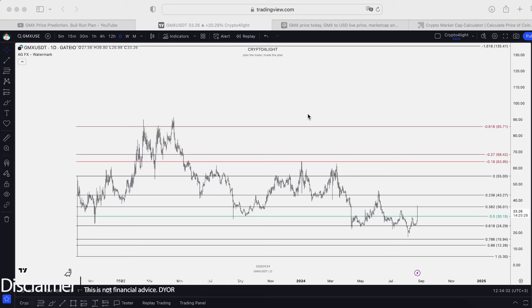Welcome back, it's CryptoFallite channel. Today I would like to show you the updates for GMX USDT trading pair with my custom indicator set. Let's dive in.